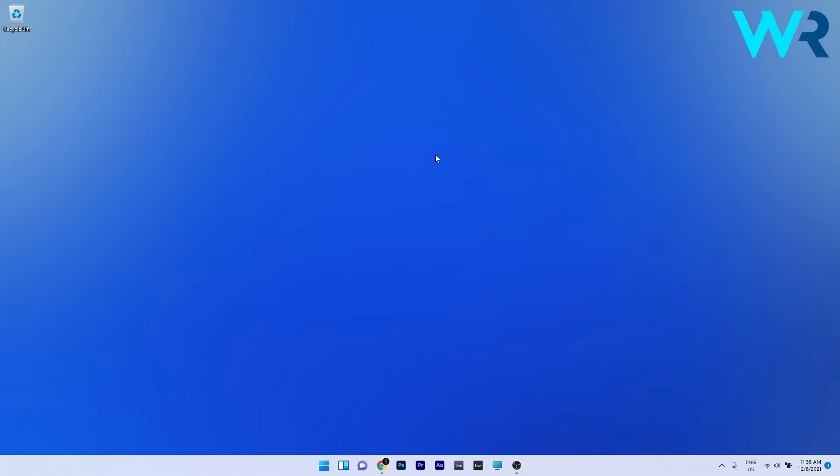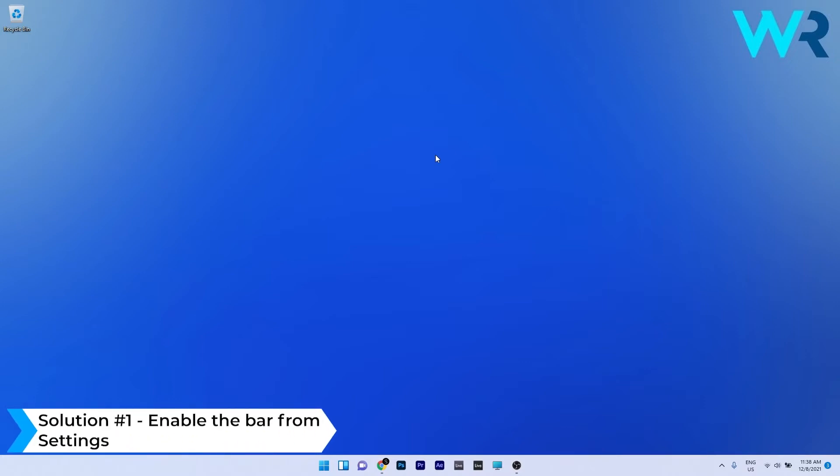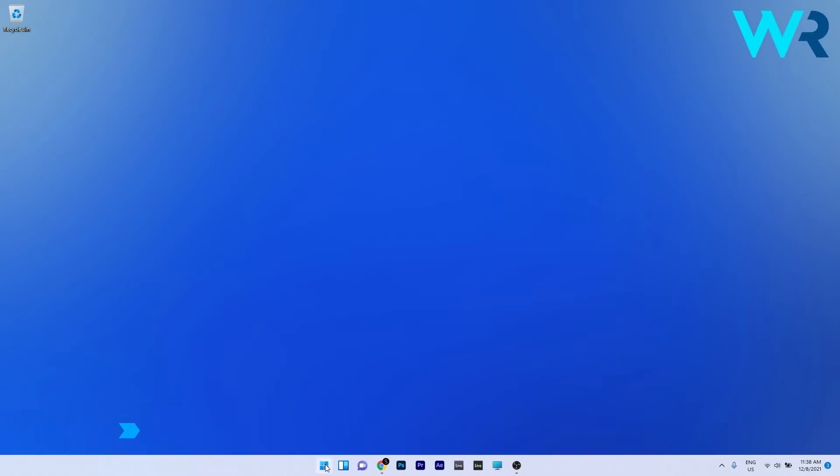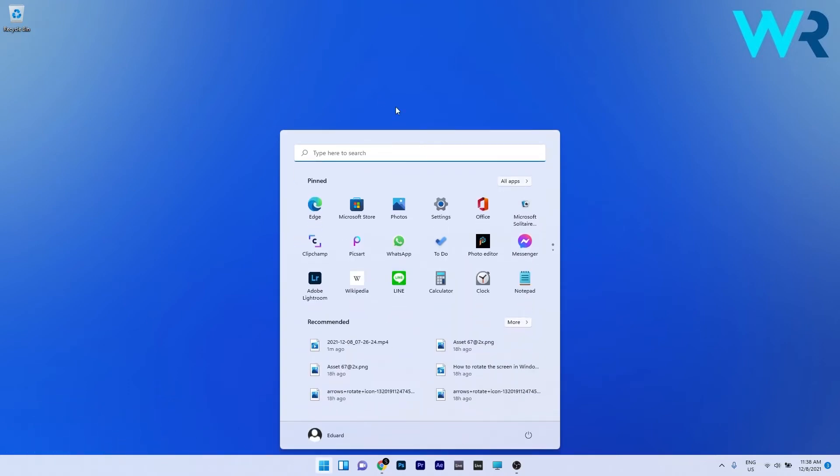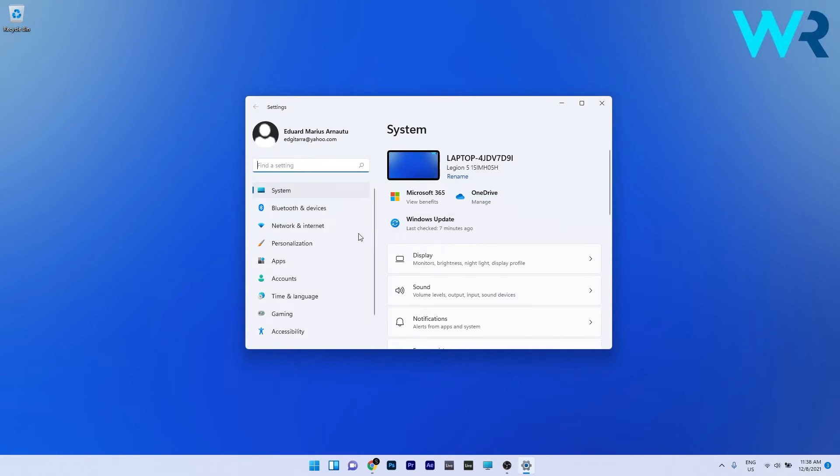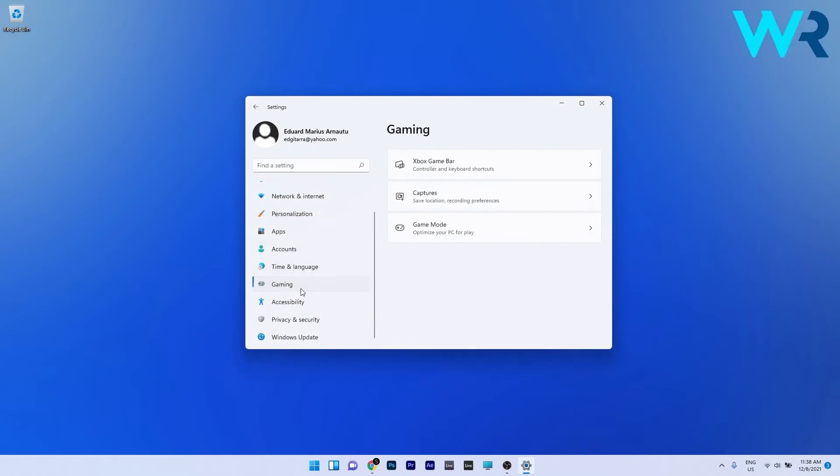The first solution you should always take into consideration is to enable the bar from settings. To do this press the Windows button, then select the settings icon and on the left pane scroll down until you find and select the gaming option.